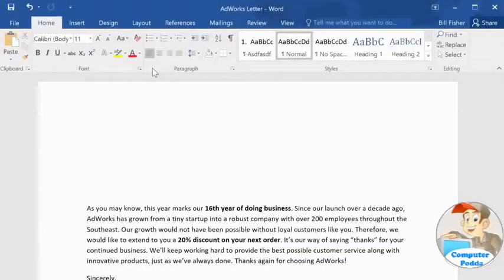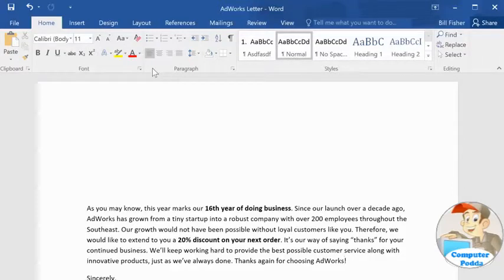Mail Merge is a great time saver if you need to create multiple documents that are mostly the same but unique in some way, like name tags for an event or envelopes printed with each person's name and address. The document I have here is a letter offering customers a discount on their next order. I want to personalize it by addressing each copy of the letter to the customer, using some information I have stored in a spreadsheet.